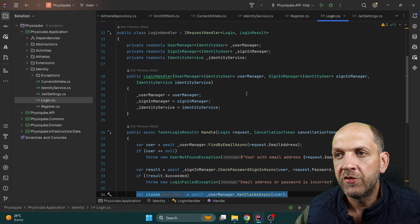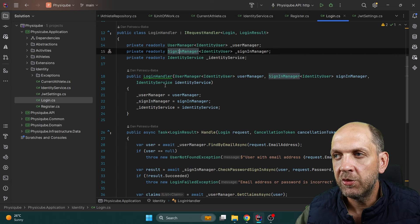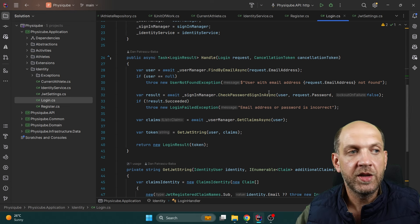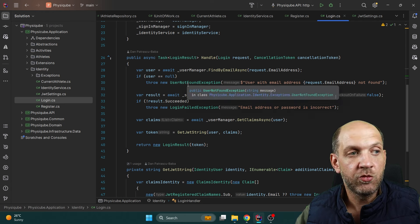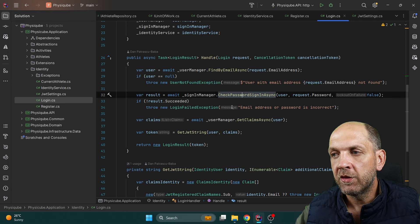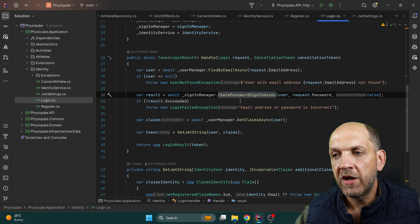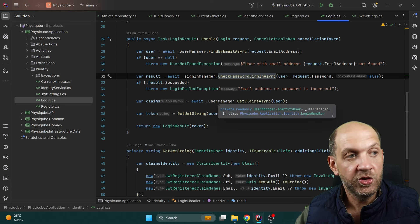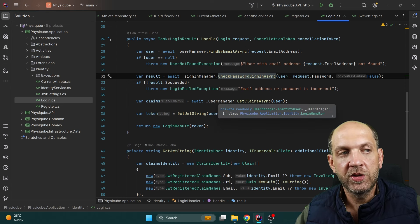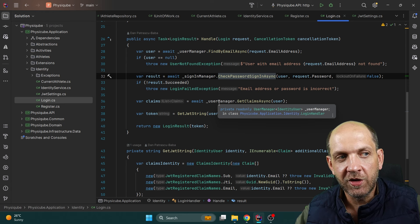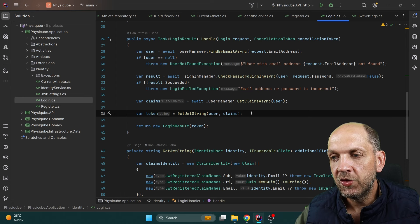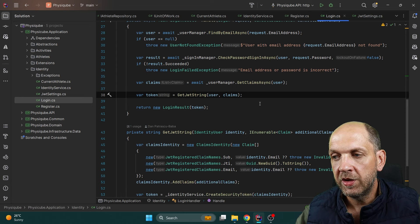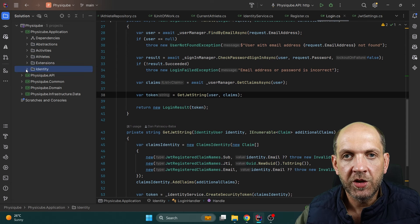For the Login handler, things are very similar. I have the UserManager, SignInManager, and IdentityService. We call FindByEmailAsync to check the email, use the SignInManager to verify the username/password combination, then get the claims we persisted during registration from the database. Then we call GetJwtString using our IdentityService to generate the JSON Web Token string, and return the login result.